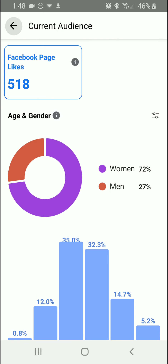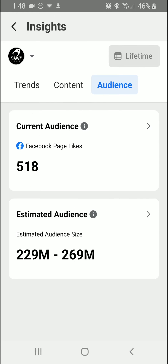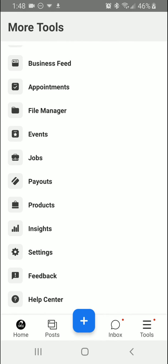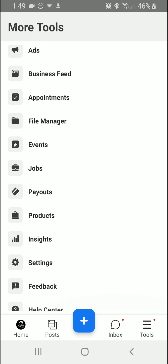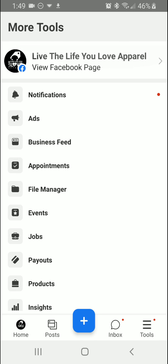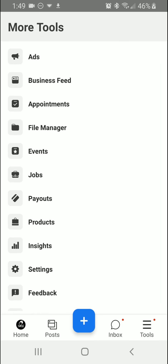And that's essentially what it gives you in the Business app. Now if you go into the Business Suite on your desktop, it gives you way more information, so check that out.